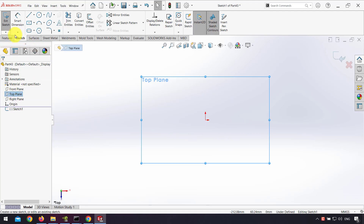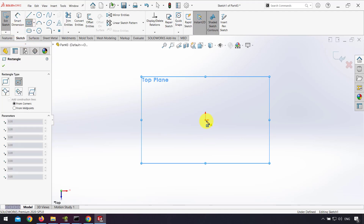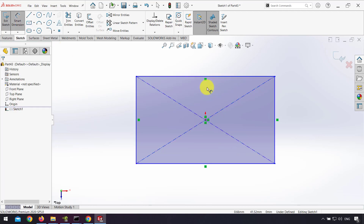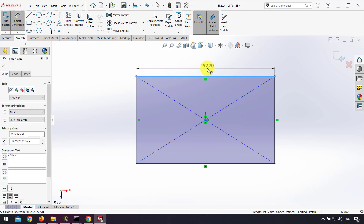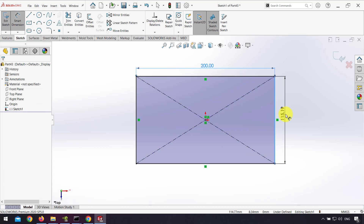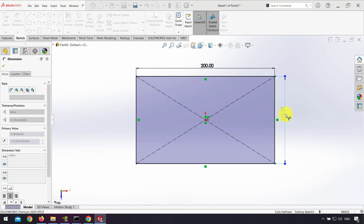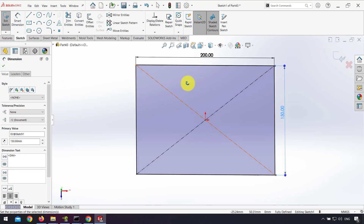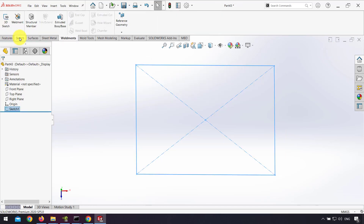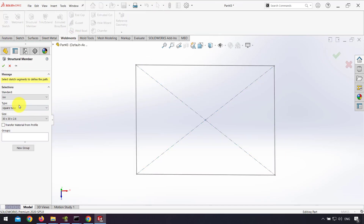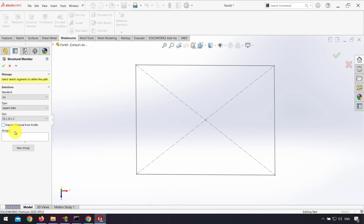For example, I sketch on the top plane. Then from the weldments tab I click Structural Member, select ISO standard, square type, size 20, and click on the sketch.